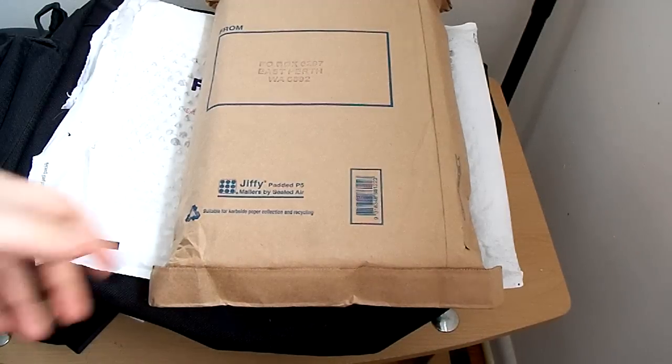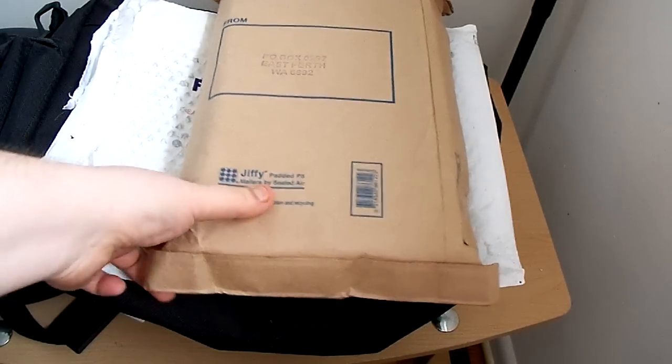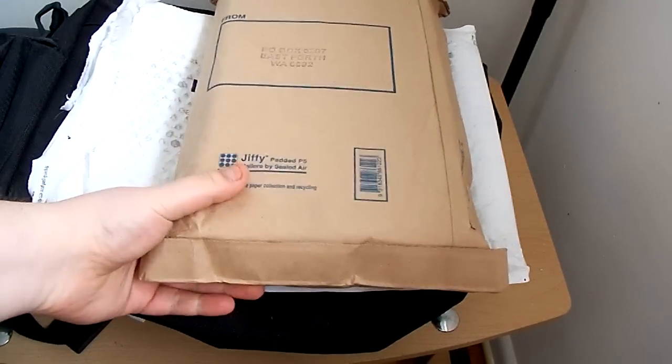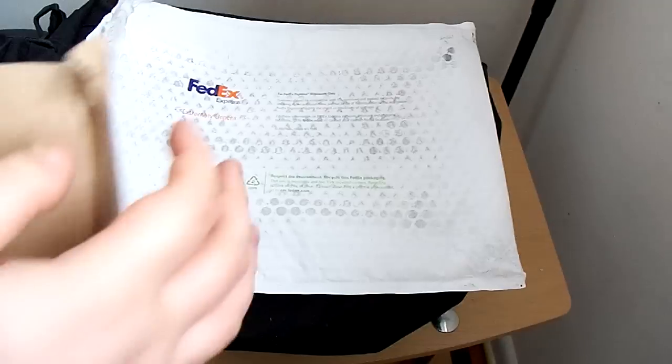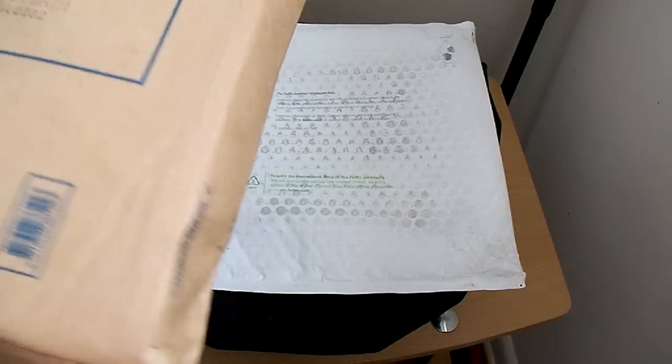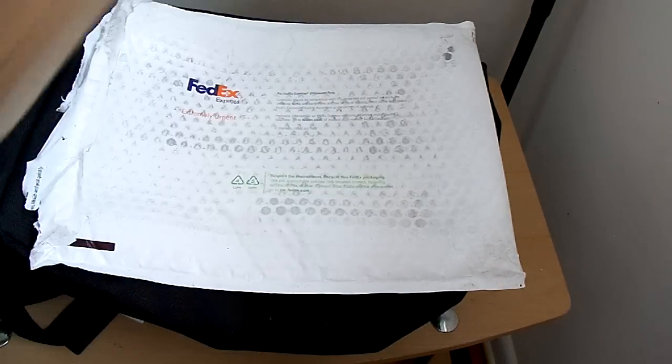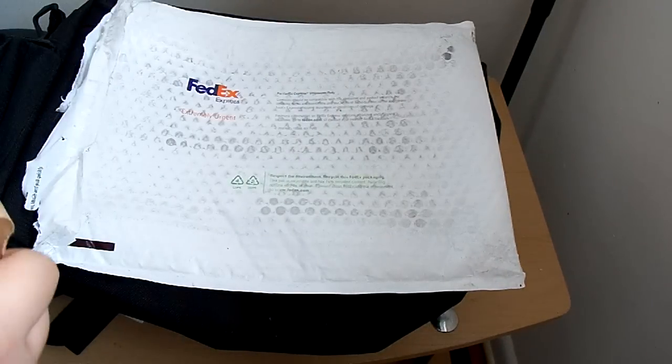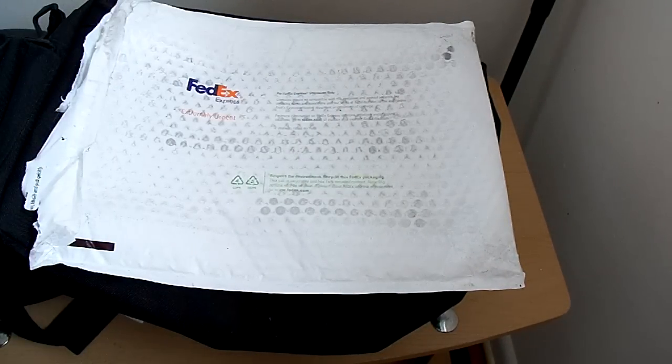Hey everybody, back with another unboxing this morning. FedEx woke me up really early to deliver this. This is from the Perth Mint, directly from them.